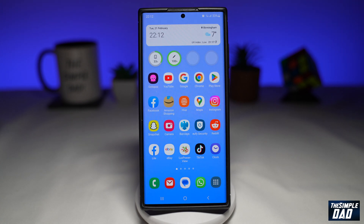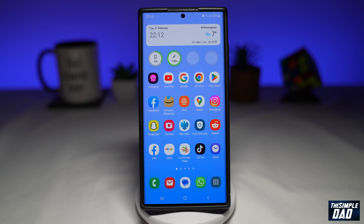Welcome to another Simple Dad Samsung tutorial. In this video, I'll show you how to access the expert raw mode on your Samsung Galaxy phone using the new Samsung One UI 5.1.